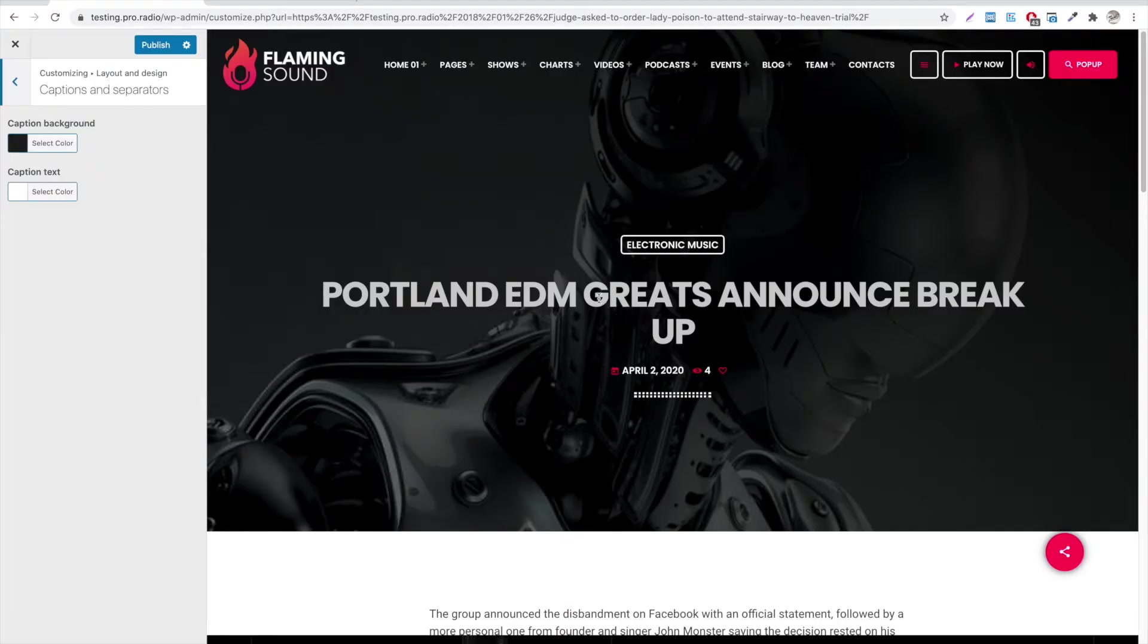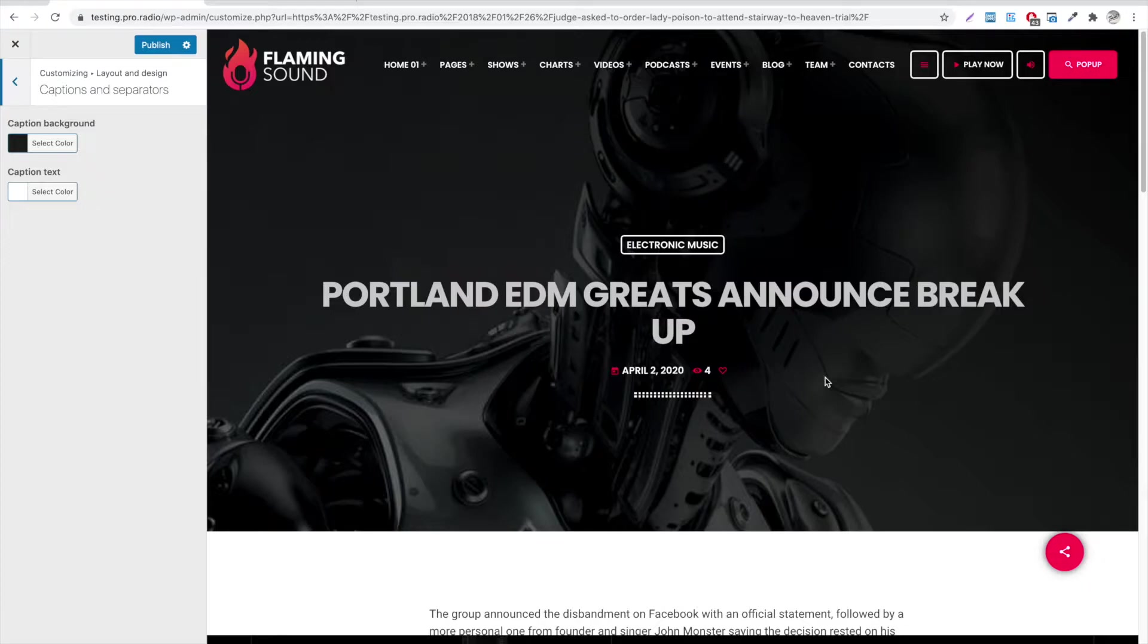Hello and welcome to this new ProRadio tutorial. In this video we will see how to customize captions and separators.